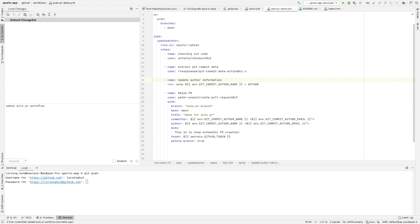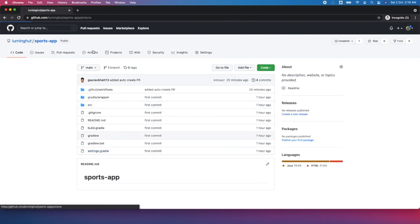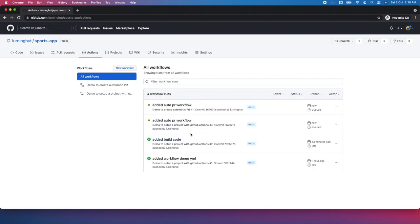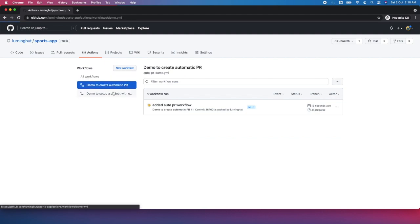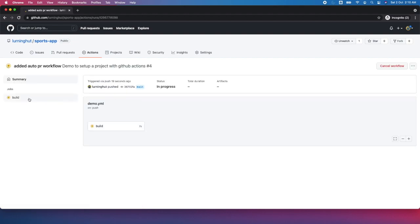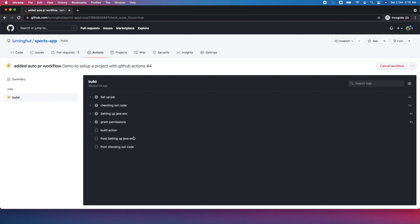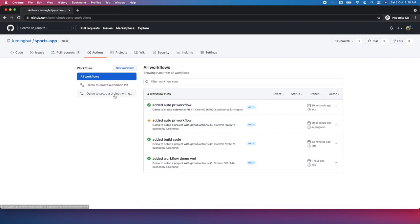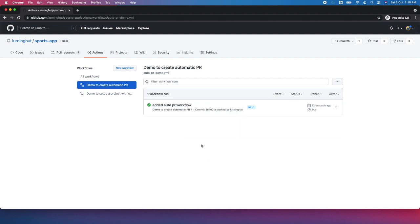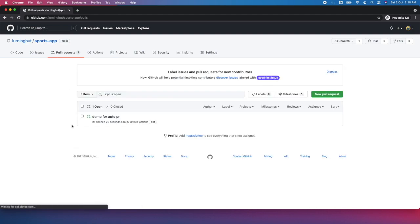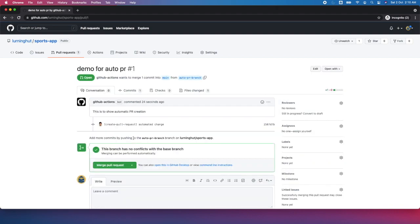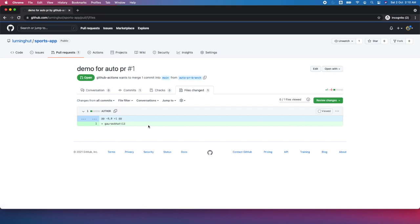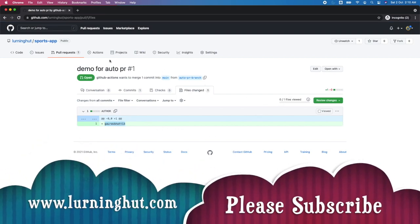After authenticating and pushing, let's look at what GitHub Actions is doing. It ran two workflows — one for the existing setup and one for 'demo to create a pull request automatically'. Checking the pull requests tab — yes, our pull request has been created automatically using the action. Looking at the file changes, we can see the author file was added with the correct data. Thank you.